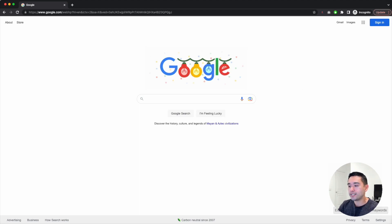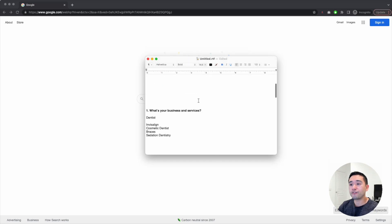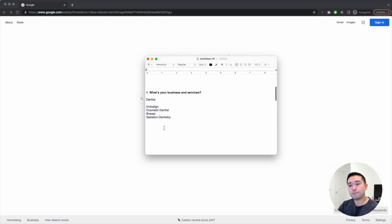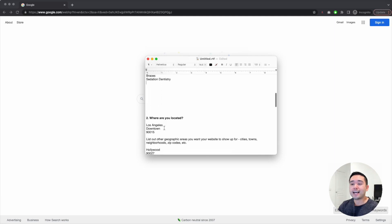To figure out seed keywords, ask yourself: what is your business and what services do you offer? For example, let's say I'm a dentist. Some of my important services are Invisalign, cosmetic dentistry, braces, and sedation dentistry. List out all the services that you offer.